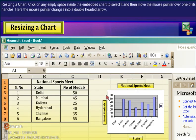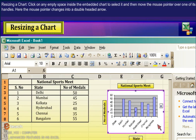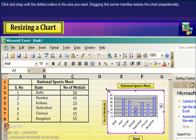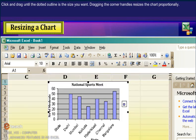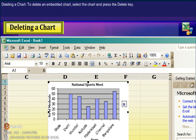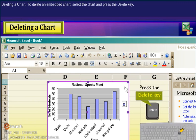Resizing a chart. Click on any empty space inside the embedded chart to select it, then move the mouse pointer over one of its handles — the mouse pointer changes into a double-headed arrow. Click and drag until the dotted outline is the size you want. Dragging the corner handles resizes the chart proportionally. Deleting a chart. To delete an embedded chart, select the chart and press the Delete key.